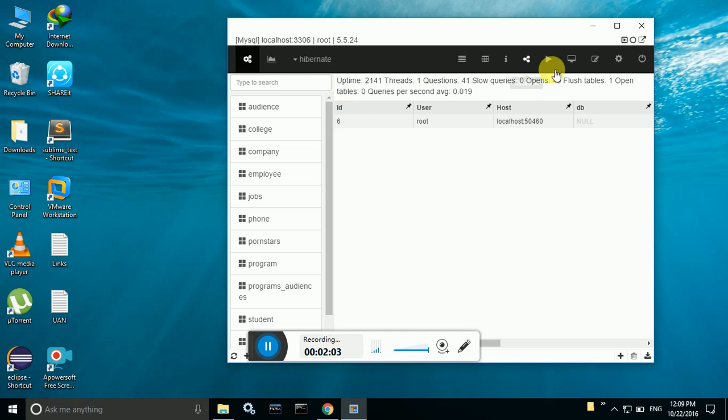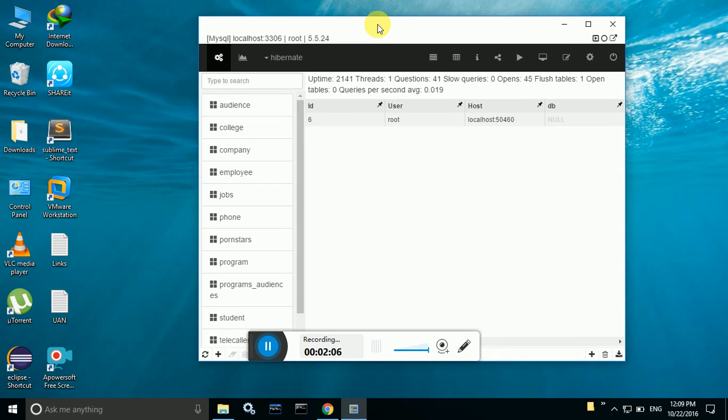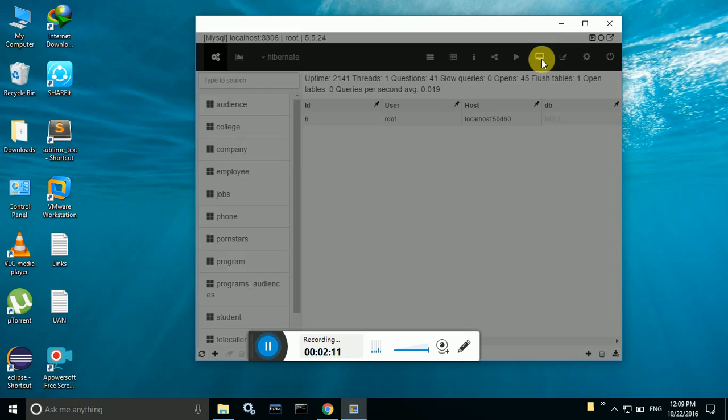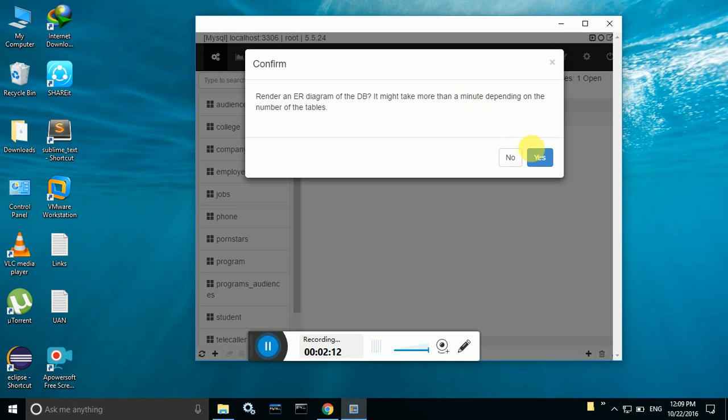So there are lots of options here and I'm just giving you the main one, that you can select this ER diagram. It will create all ER diagrams for all the tables which are there in Hibernate database.